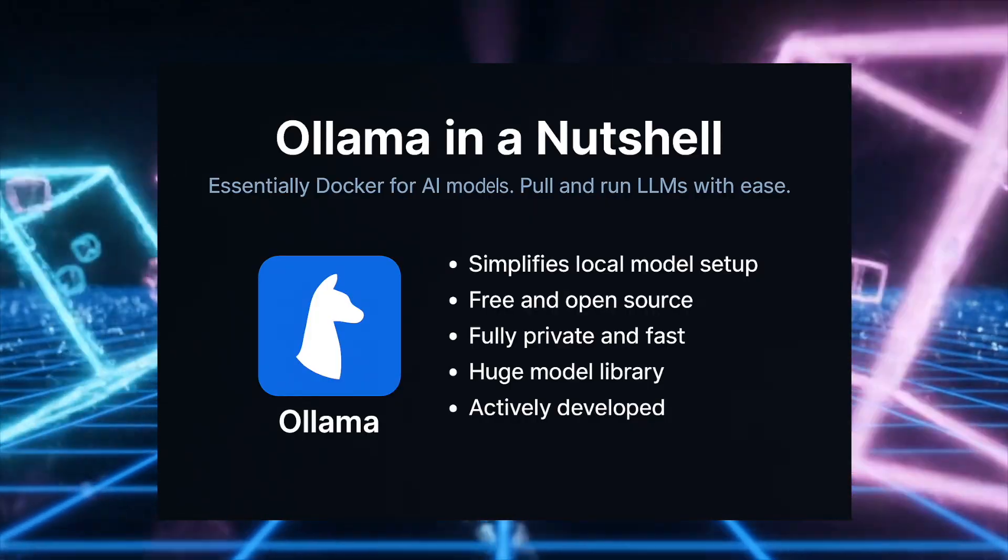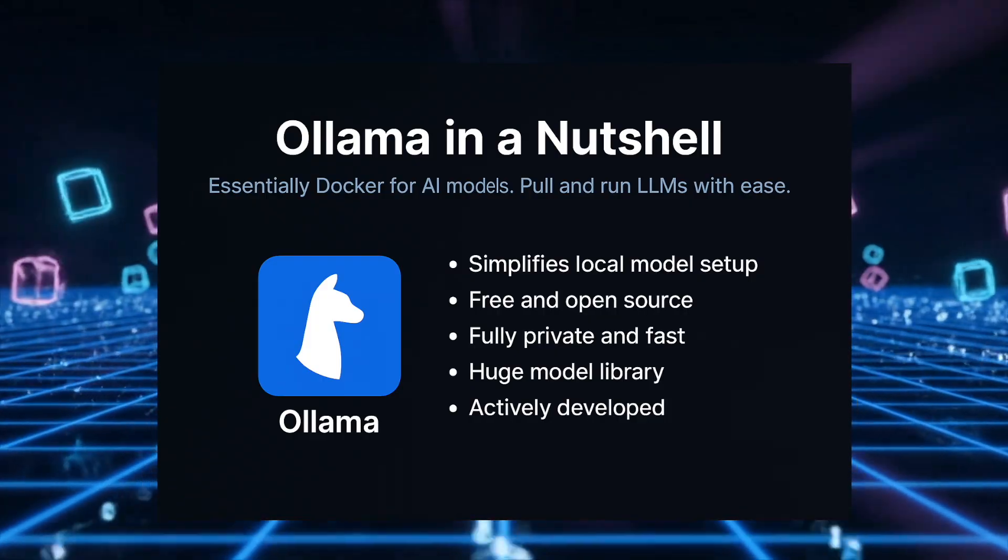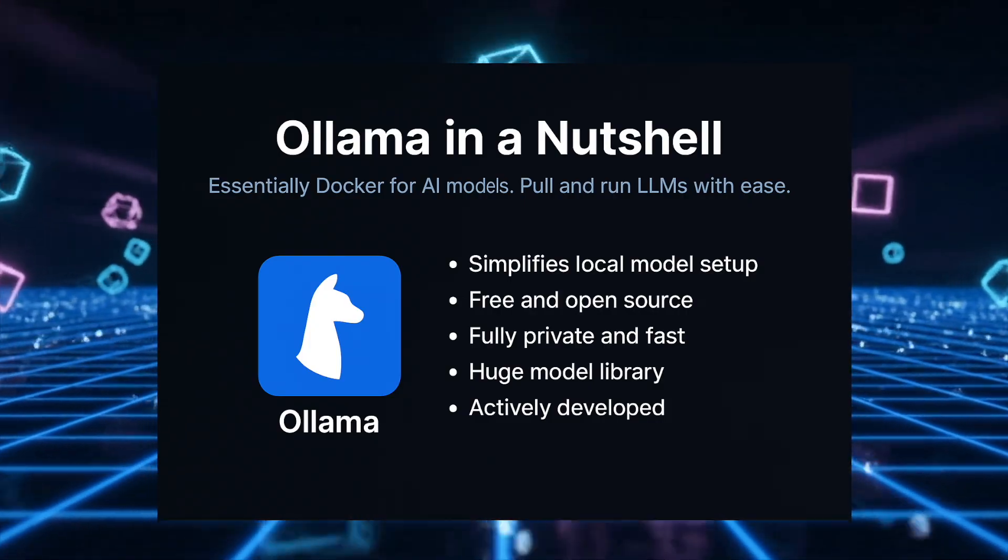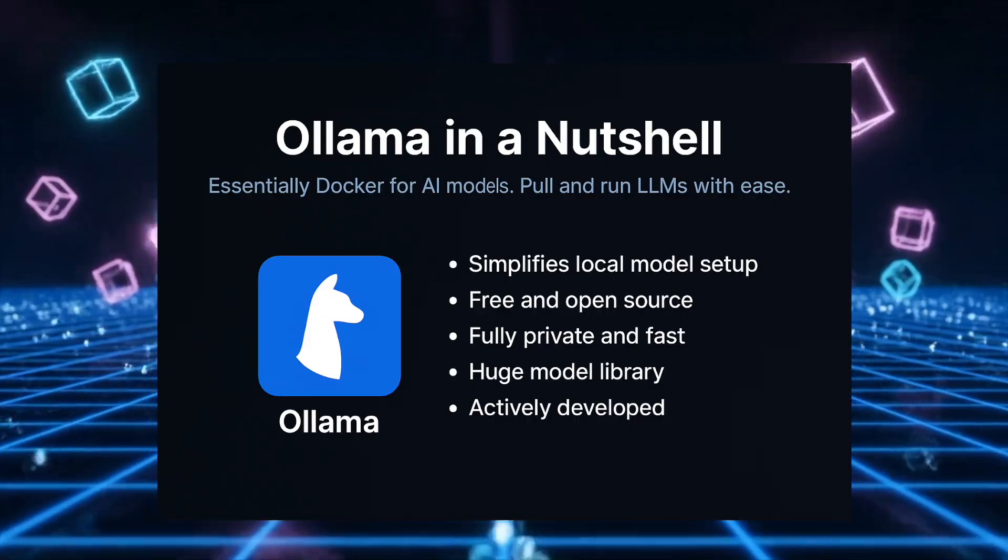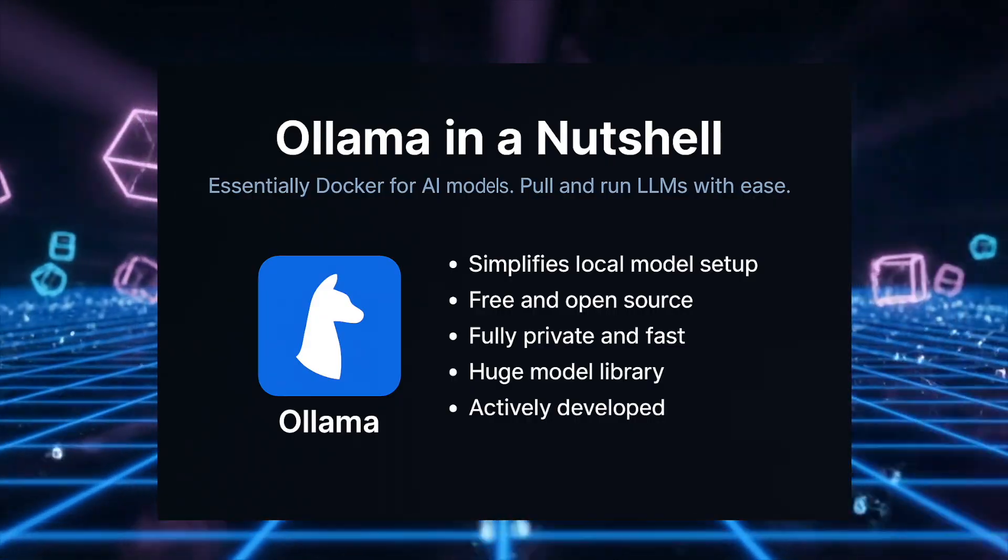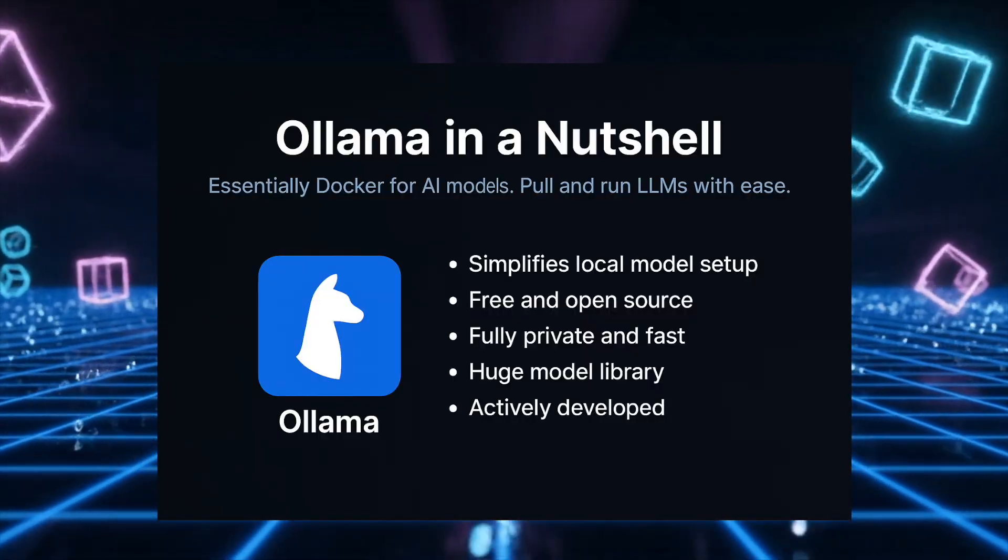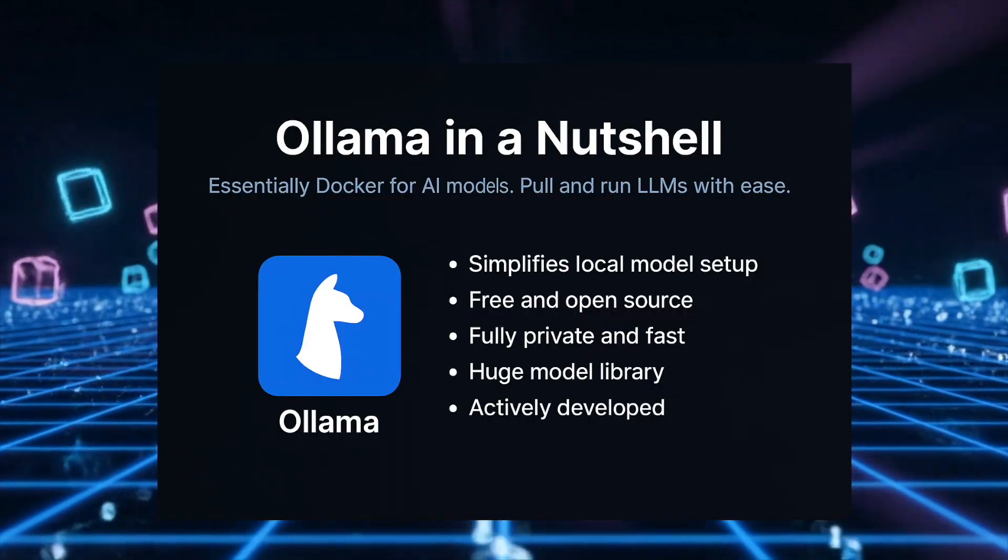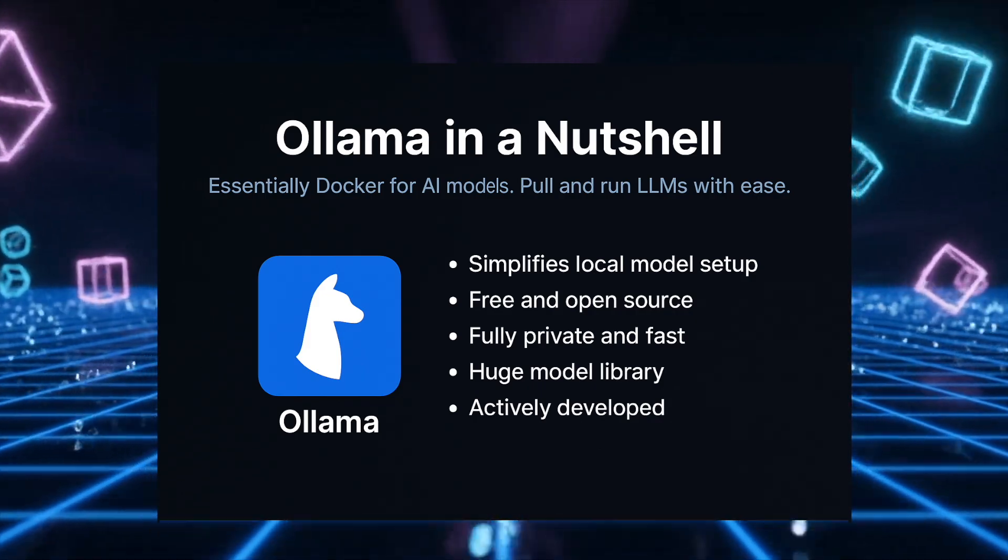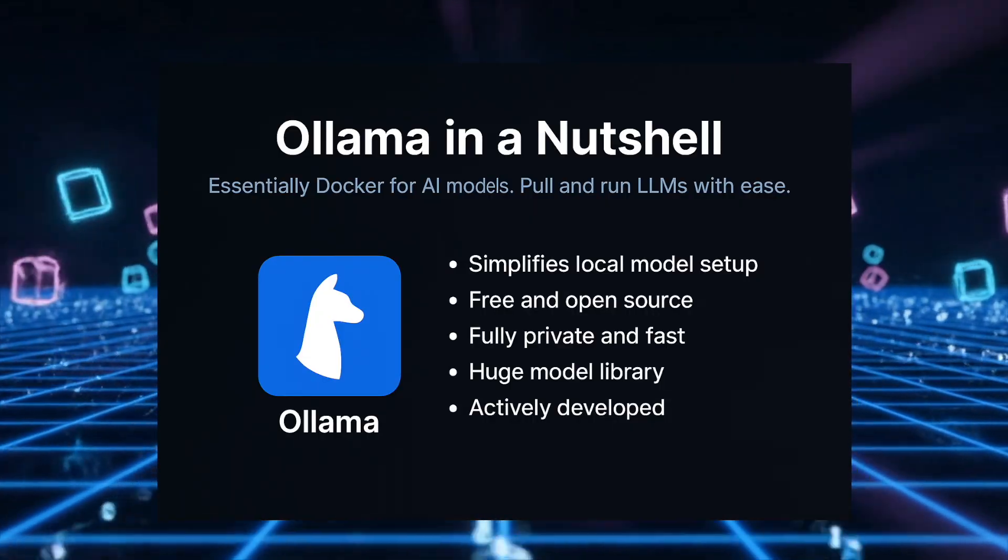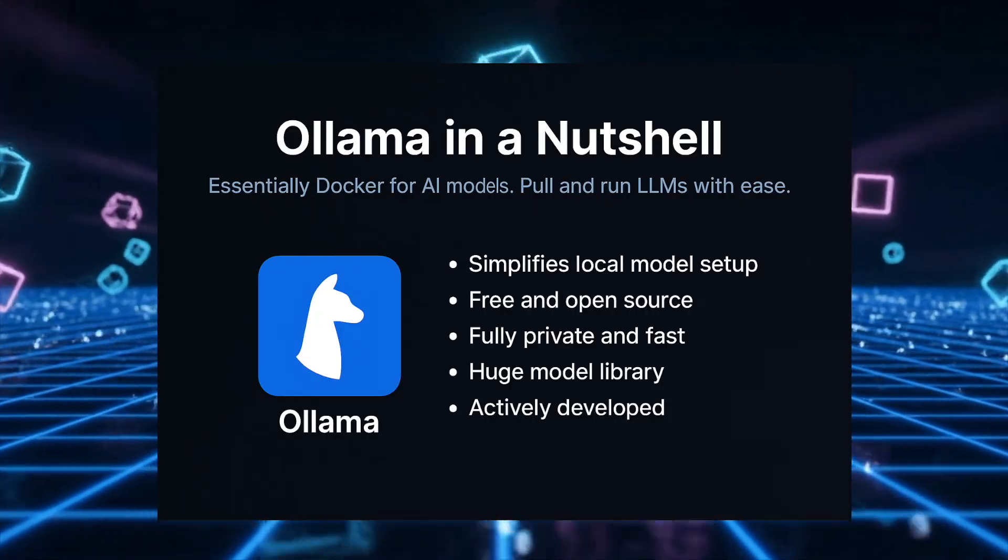Third, it's fast. There's no API calls, no network latency. The AI responds in seconds. Fourth, it has a huge model library. If you want to try a different AI model, just one command. There are models for coding, writing, reasoning, and more. And fifth, this is important. It's actively developed and supported, so the project is backed by serious funding and has a strong community.